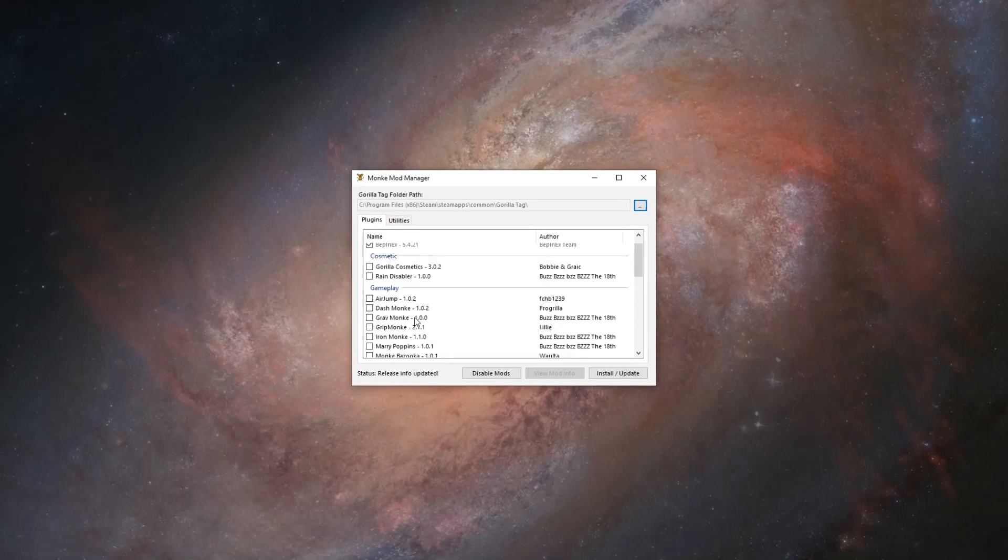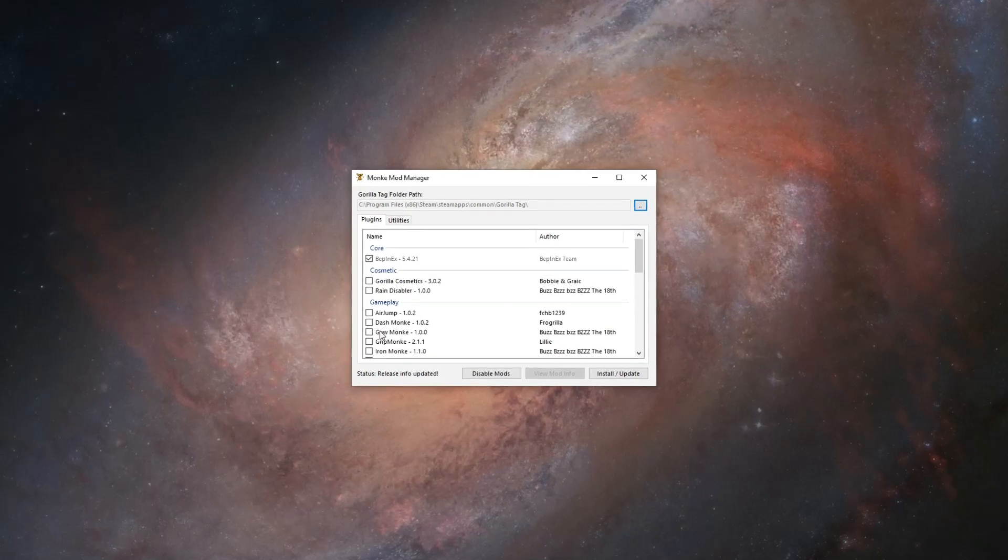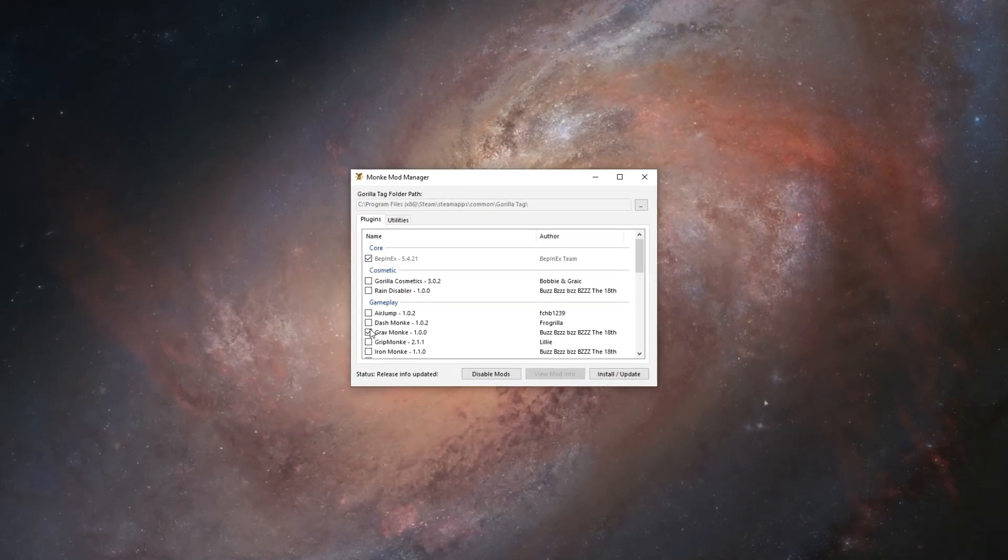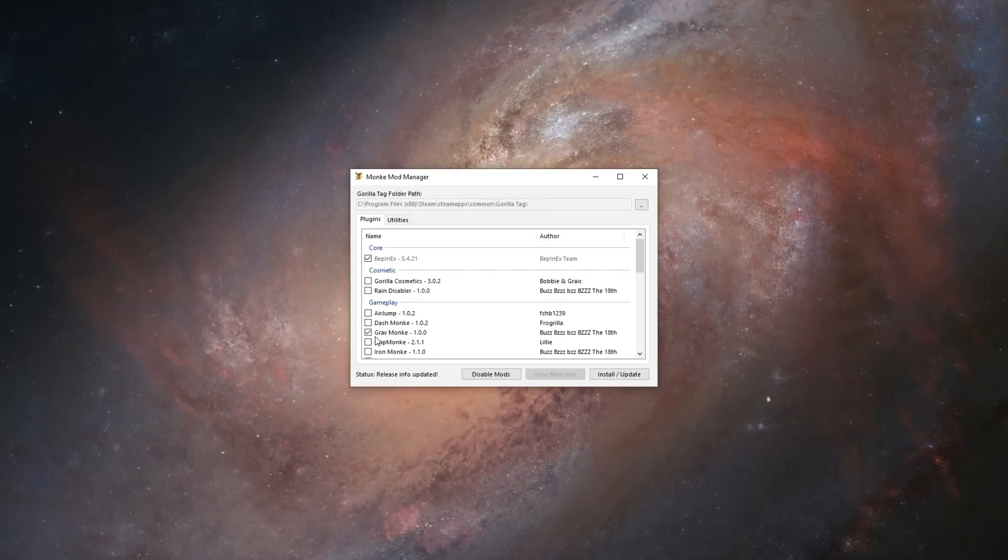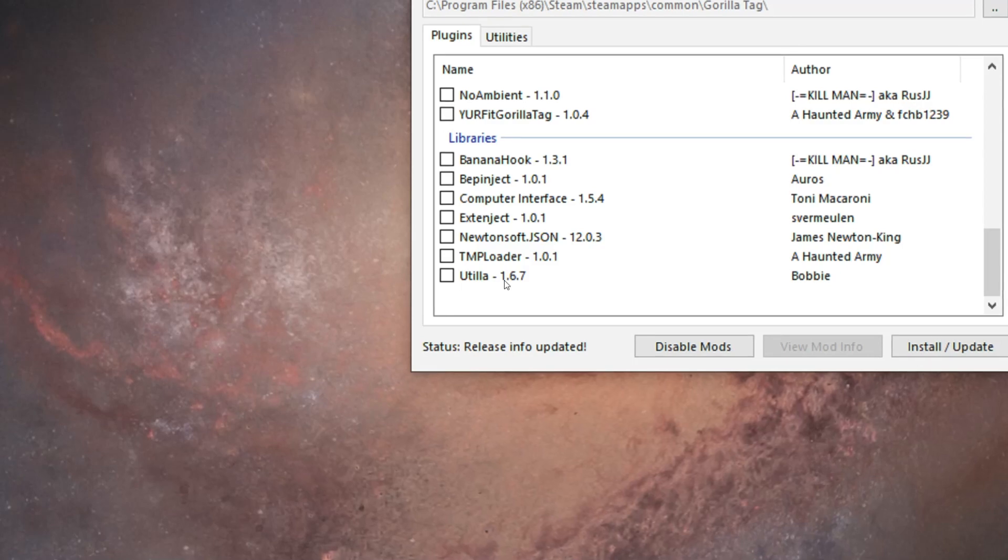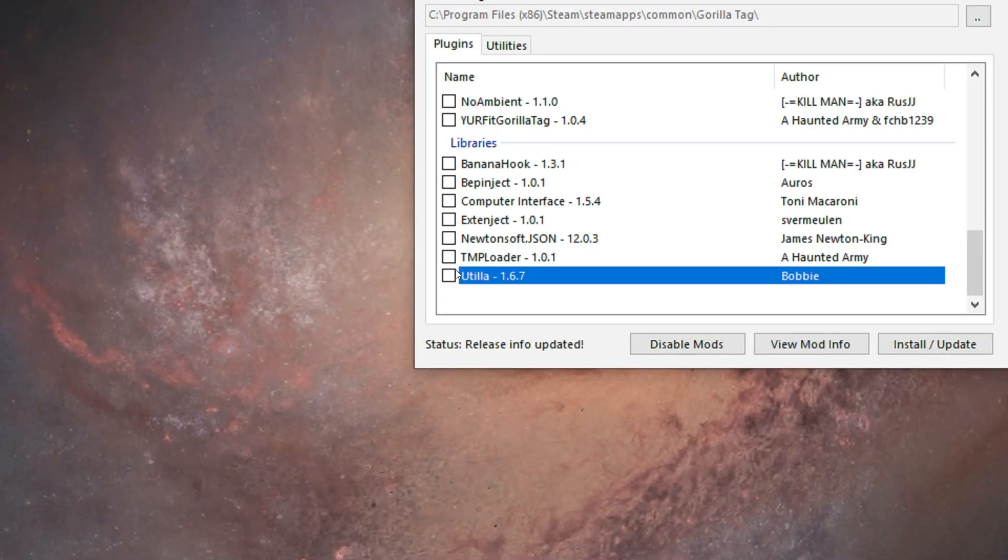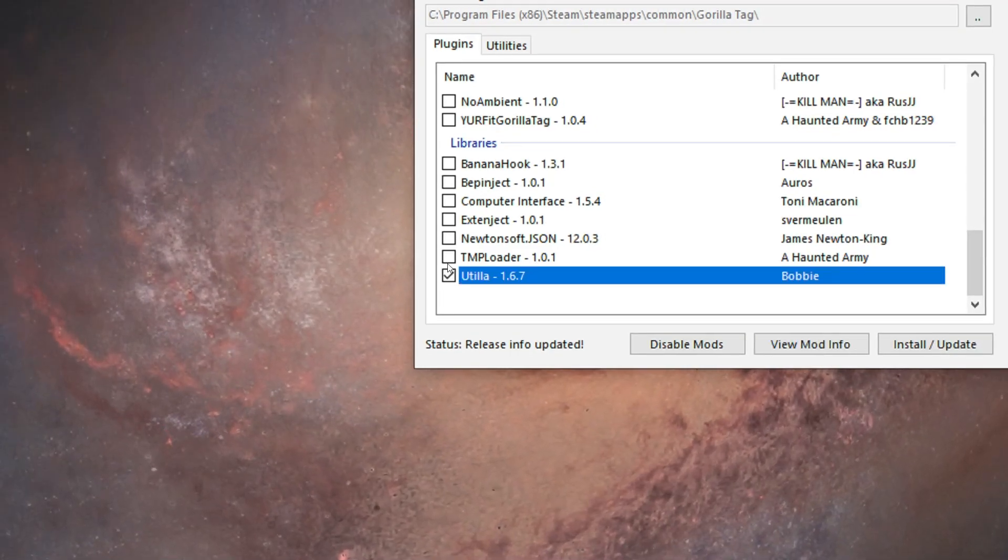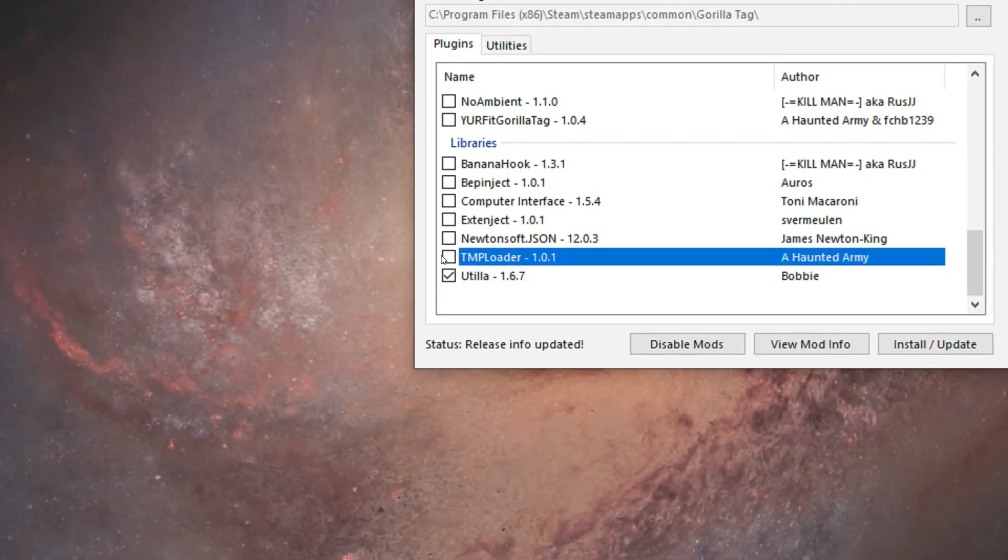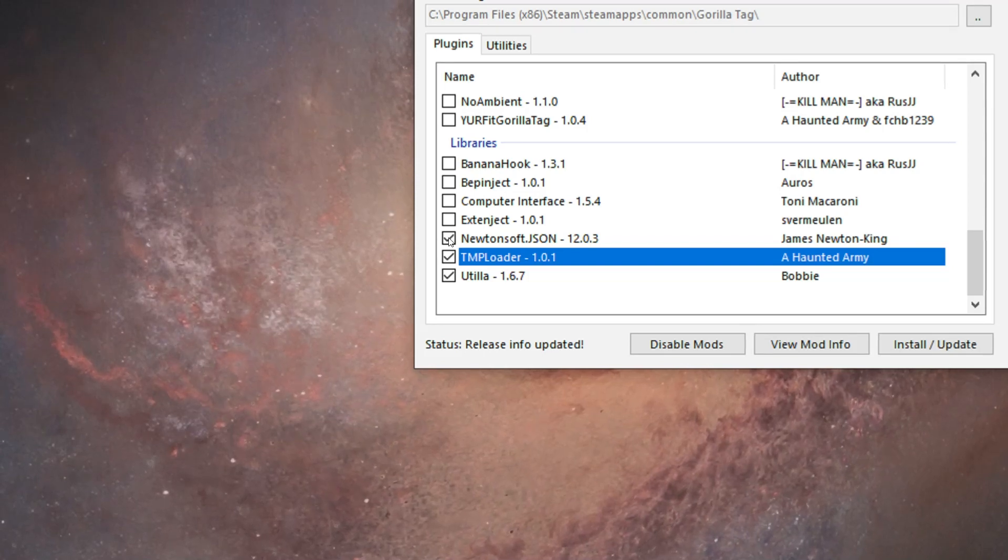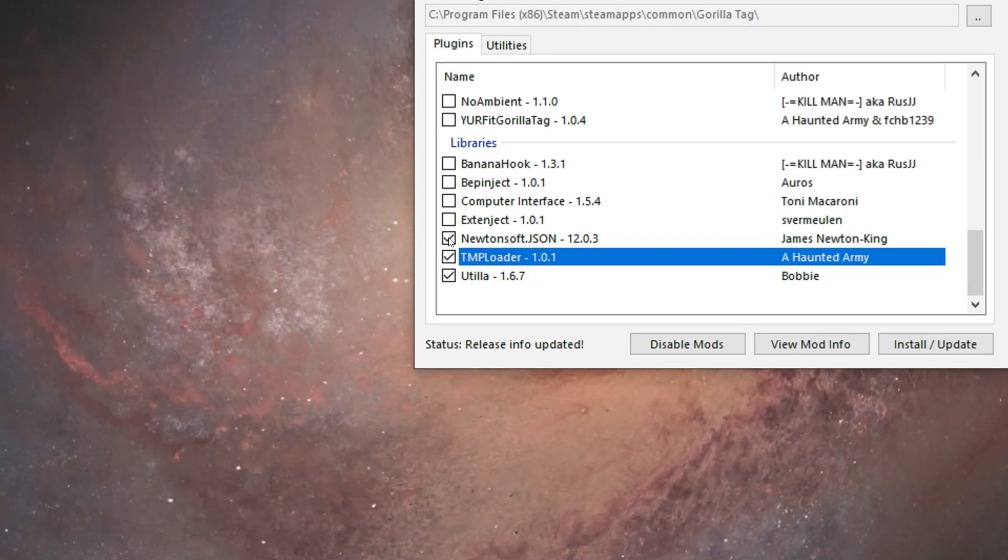If you wanted to equip a certain mod, you want to click this little box here, and it should have an arrow. But the mods you really need in today's video is Utila, TMP Loader, and Newton Soft, and that's it.